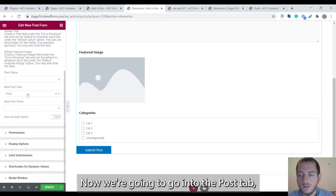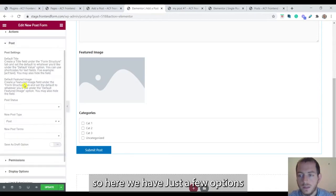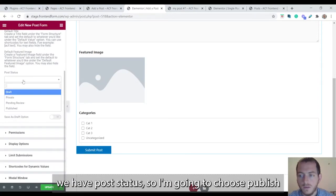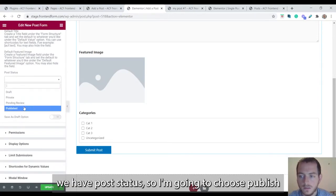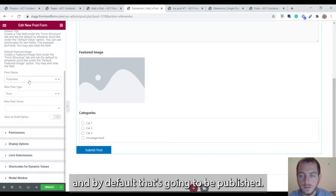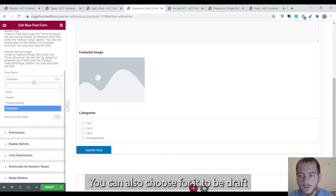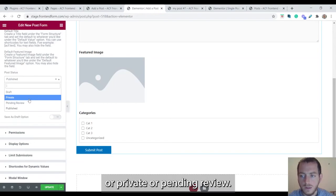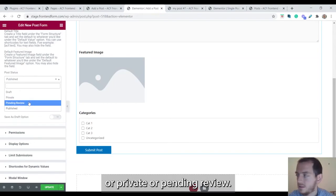Now we're going to go into the post tab. So here we have just a few options. We have a post status. I'm going to choose publish and by default it's going to be published. You can also choose for it to be draft or private or pending review.